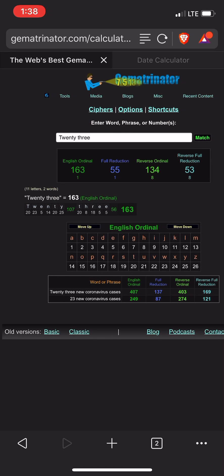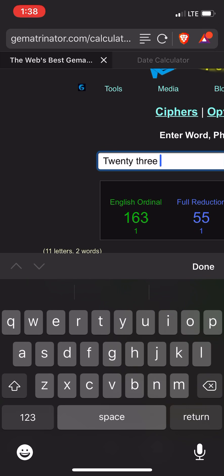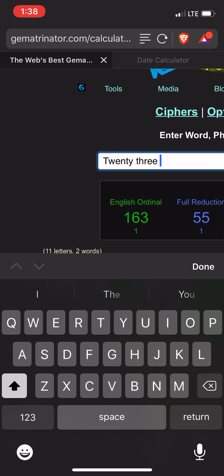There are channels out there that can really decode the coronavirus a lot better than I can. I'm just doing local news, seeing what I can find with these four ciphers.